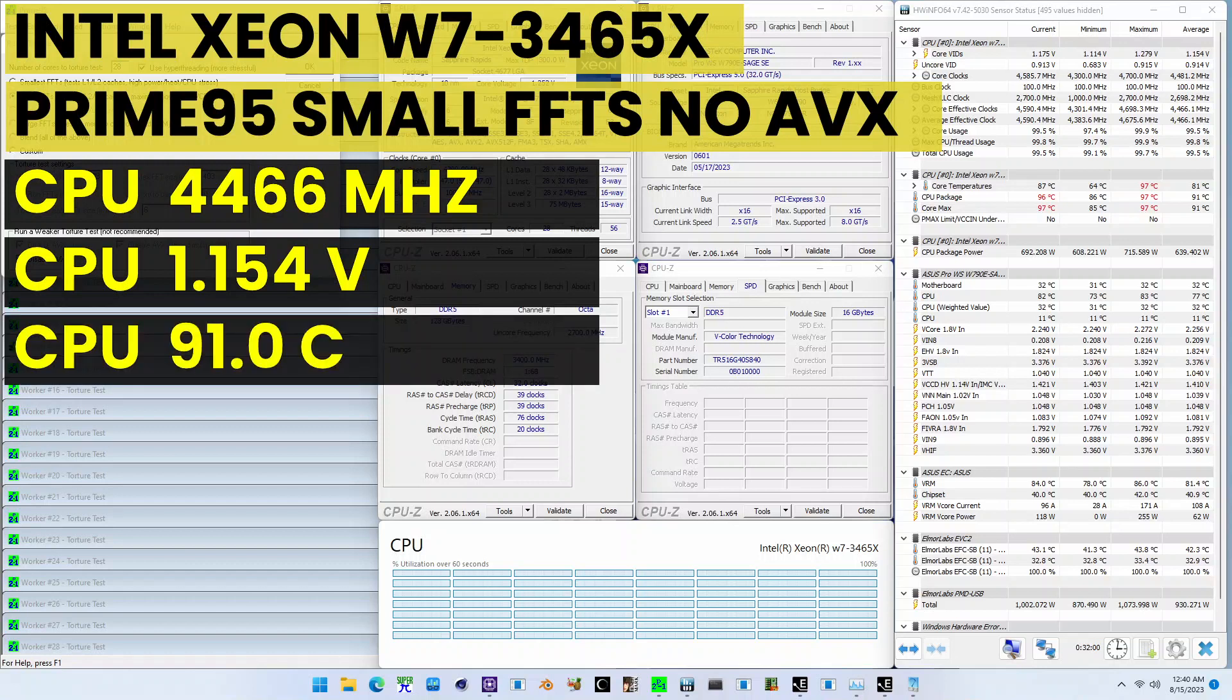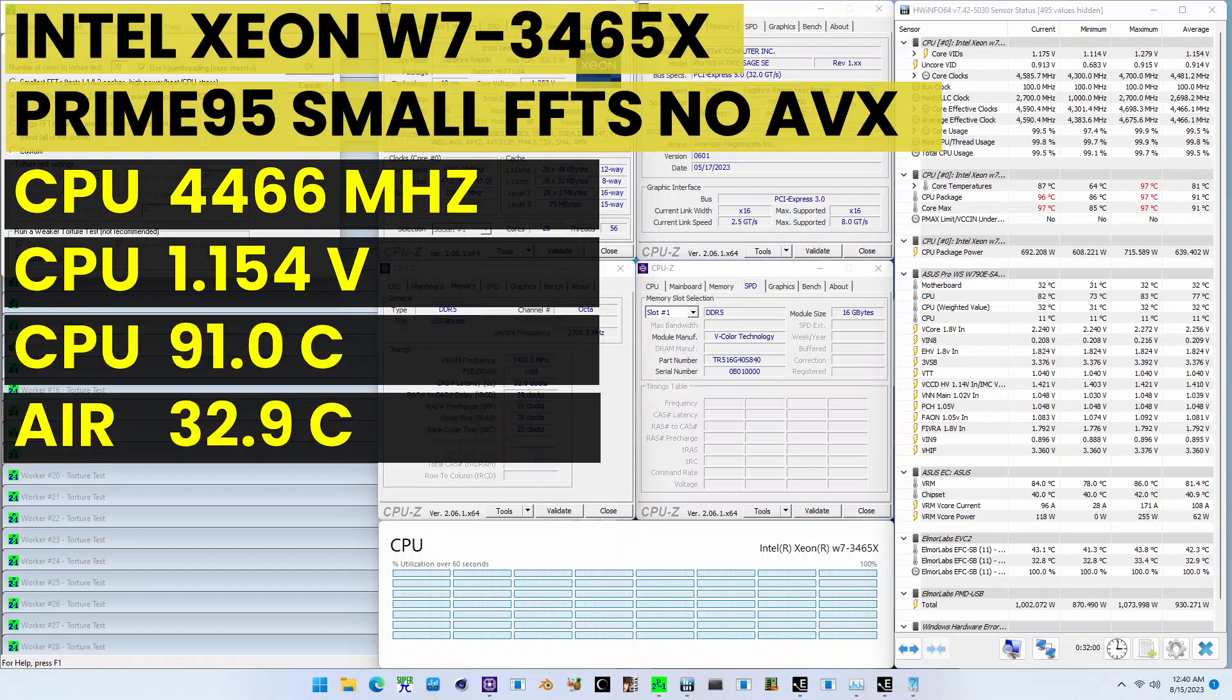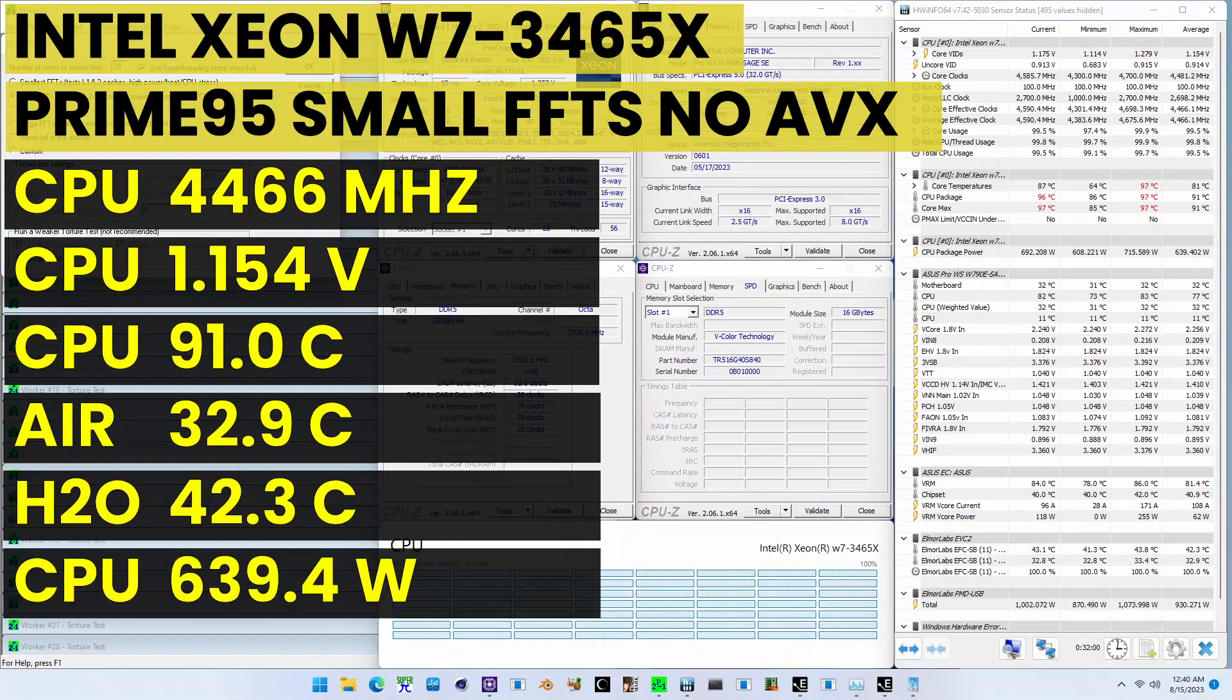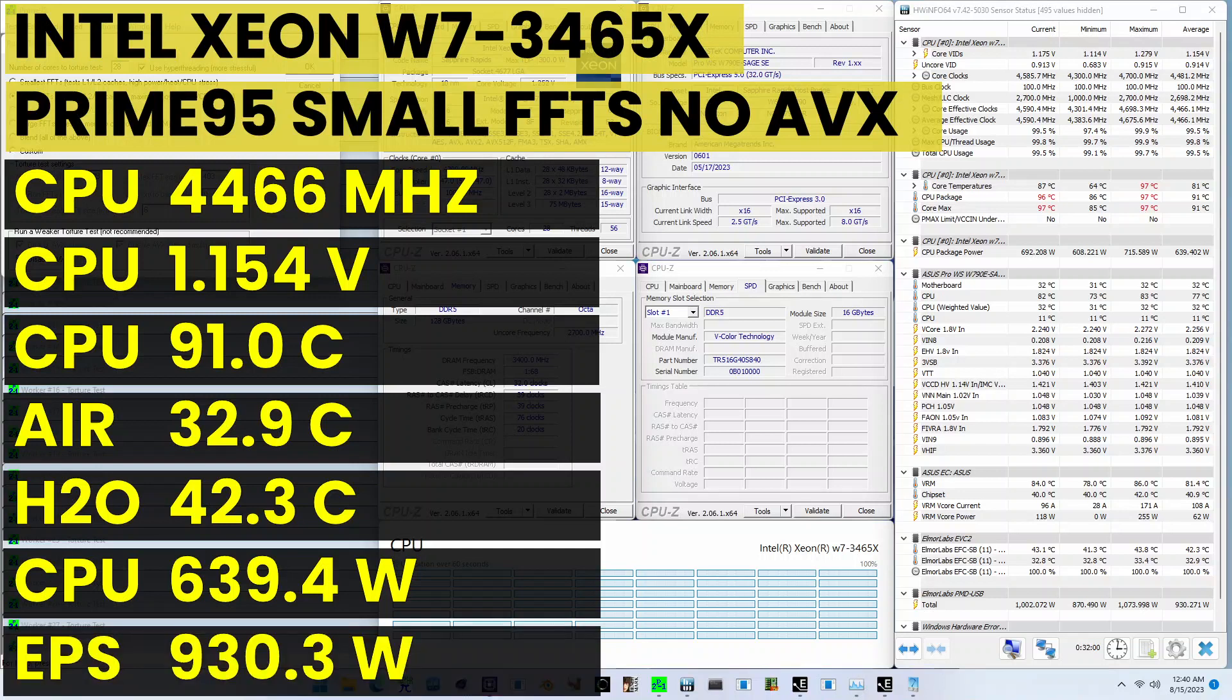The ambient and water temperature is 32.9 and 42.3 degrees Celsius. The average CPU package power is 639.4W. And the average CPU input power is 930.3W.